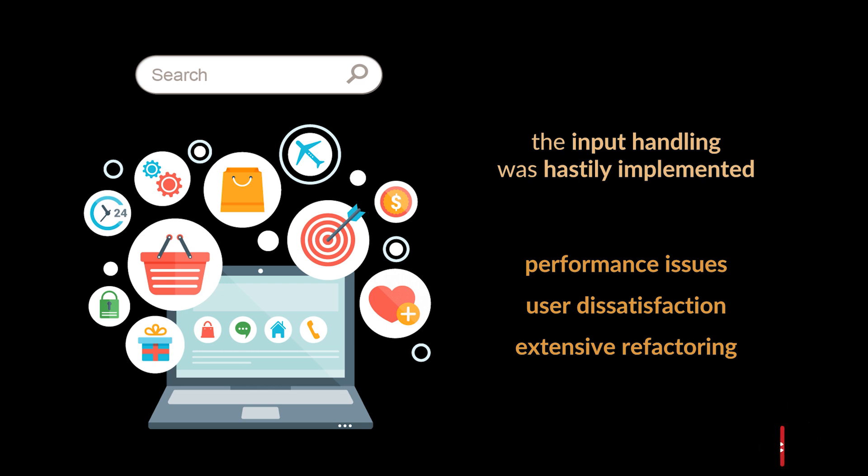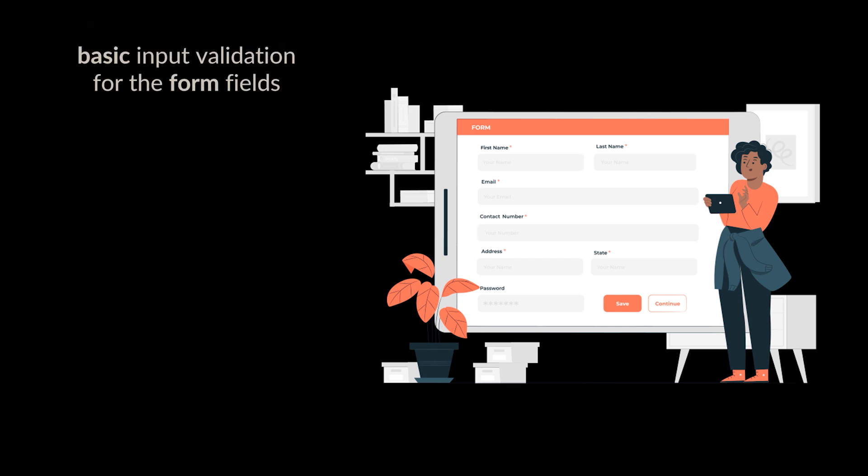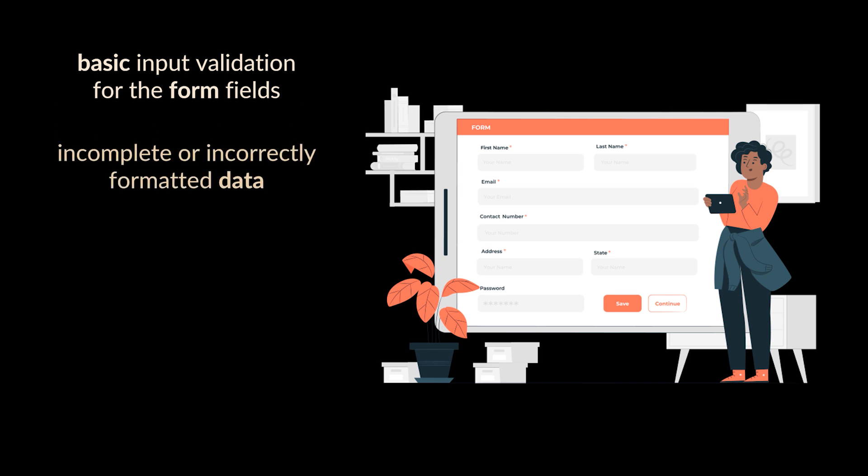Let's consider another scenario in which a software development team is building a web form for user registration on a website. The form includes fields for the user's name, email address, password, and date of birth. Due to time constraints and the urgency to launch the website quickly, the development team implements basic input validation for the form fields that only checks for the presence of data.